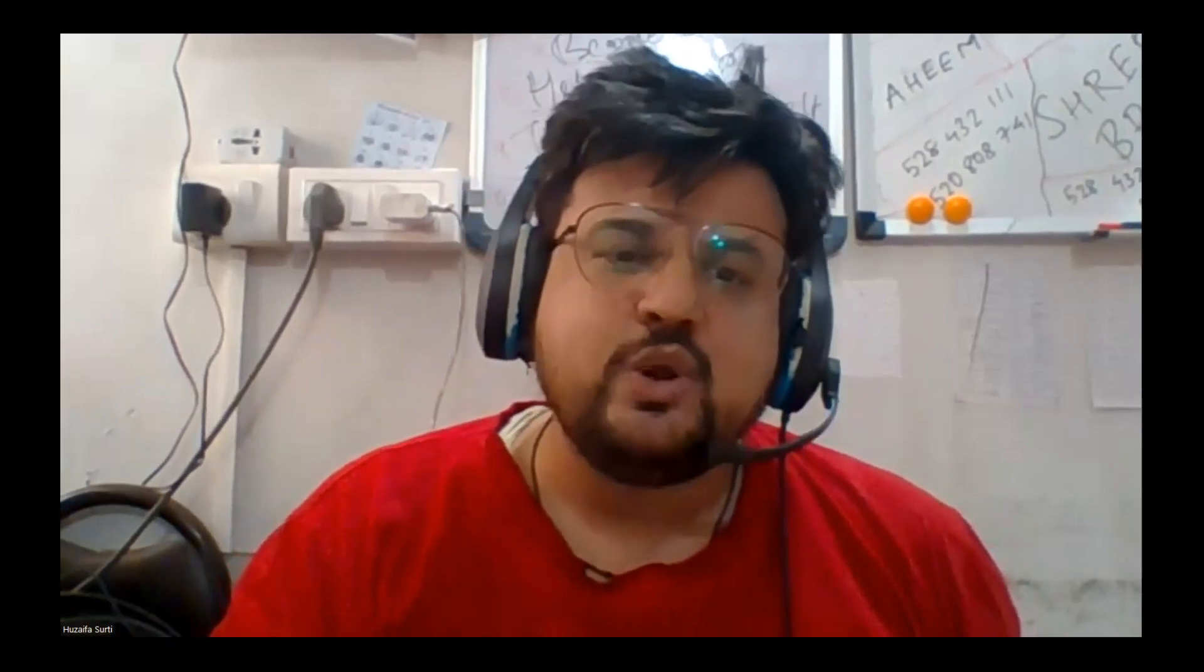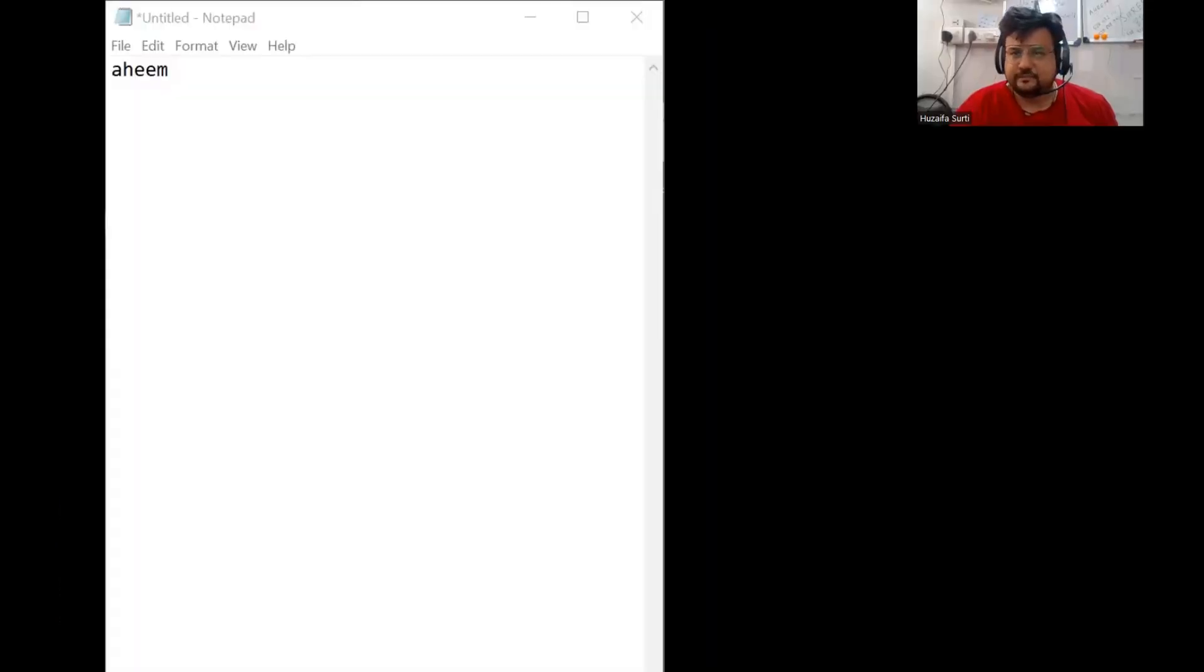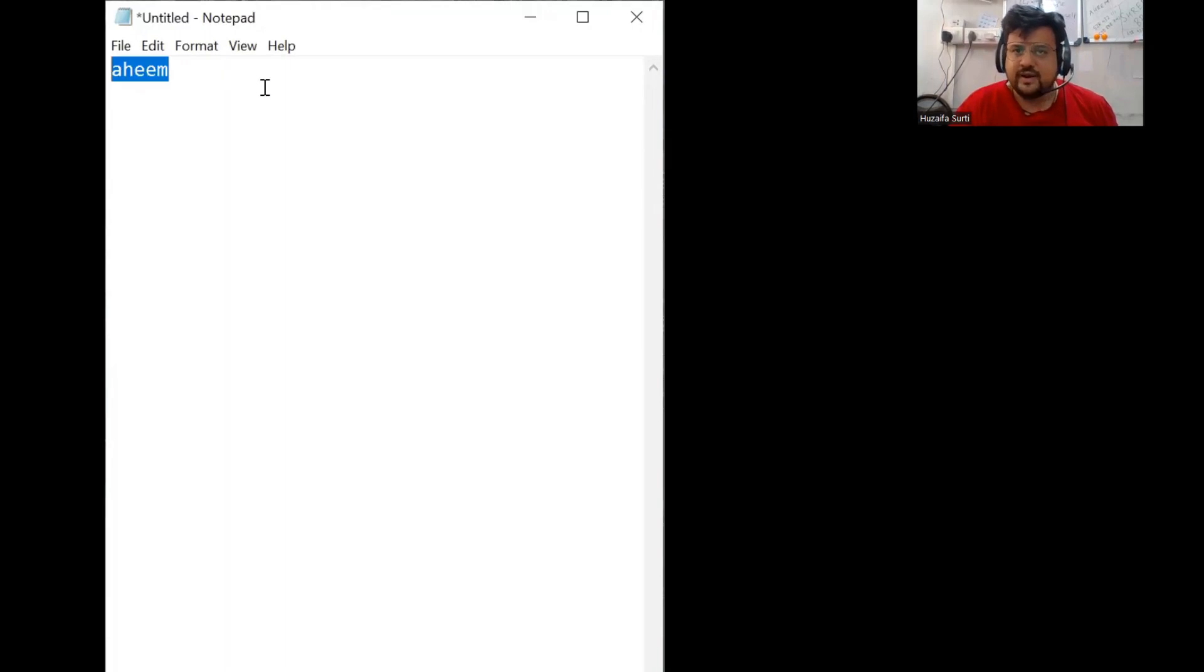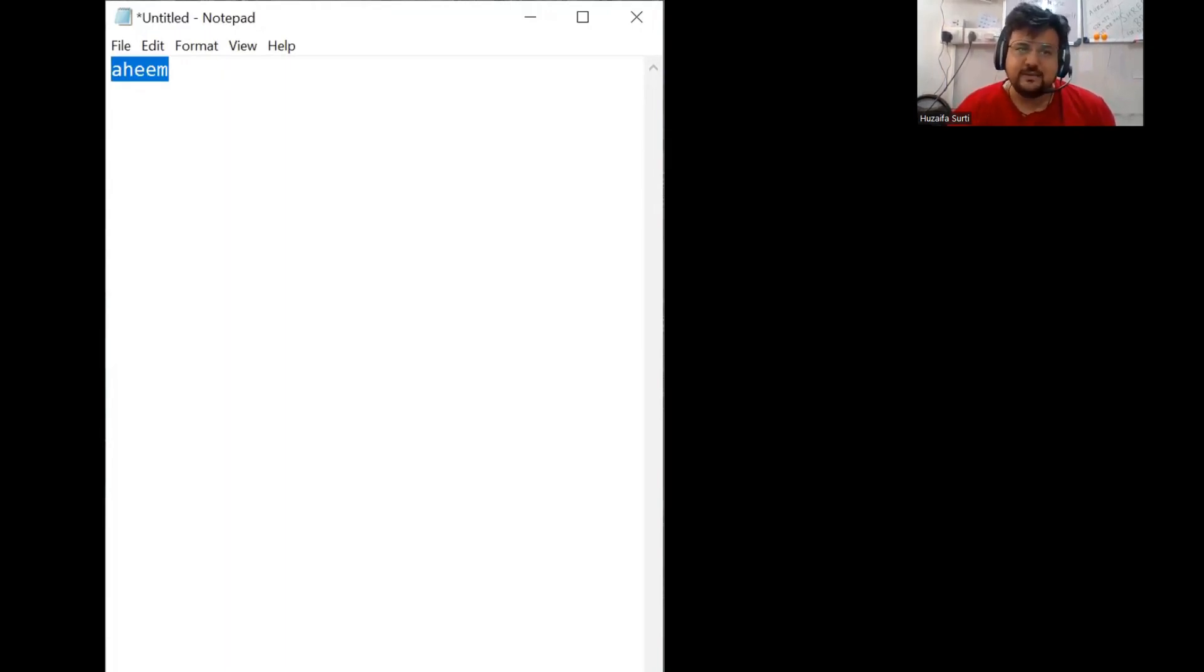You can get connected with them by using a mantra that is called Ahim. Let me just share what I'm trying to say so that you will be able to know what I'm talking about. So it is so much important. You need to speak this. I hope you are able to see my notepad. Let me just minimize this. So this is the word, Ahim. You need to speak this Ahim.